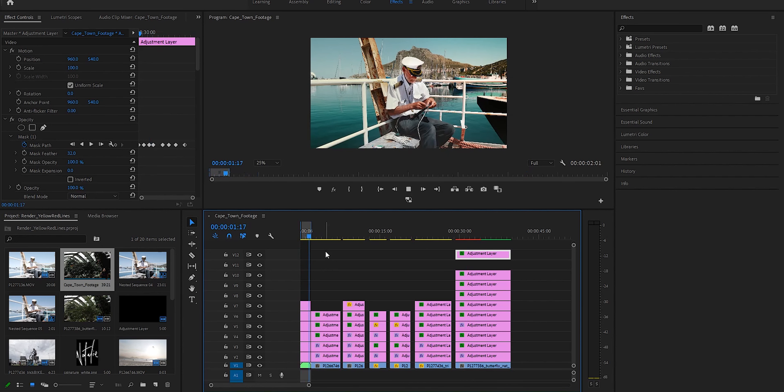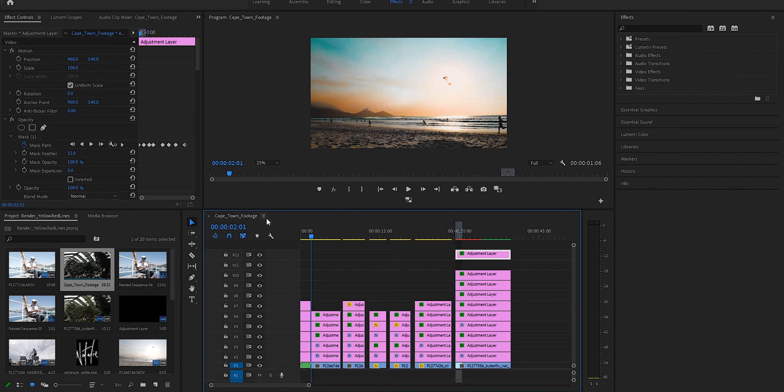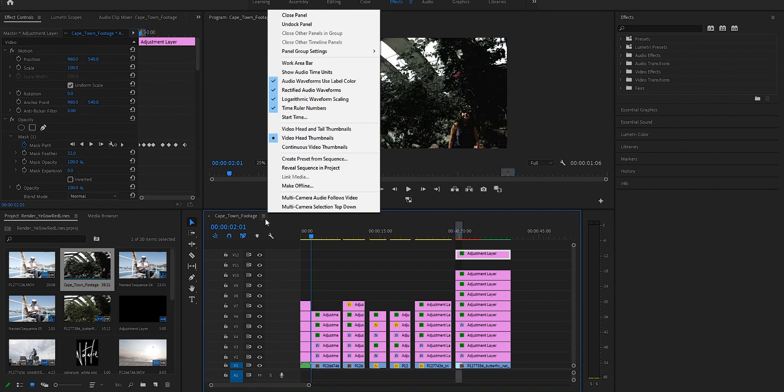To quickly show you what happens if we apply this in-out area to your yellow clip and hit enter, it's not helpful and we'll deal with that in a moment. For now, let's go back and drag the in-out area back here to render this red segment. But concurrently, let's apply the work area bar.